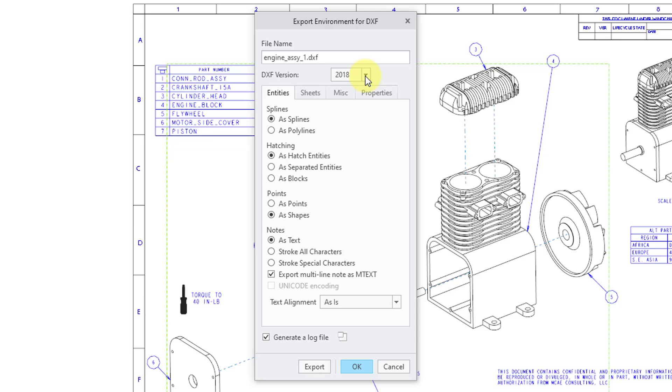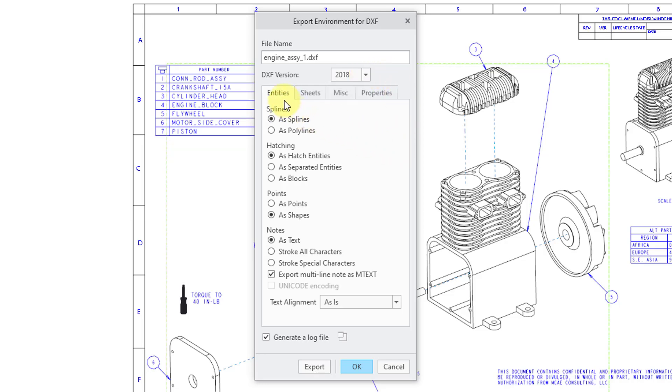And you have a drop-down list. You can save to any DXF format from 2018 or earlier. And then we have four different tabs in here.